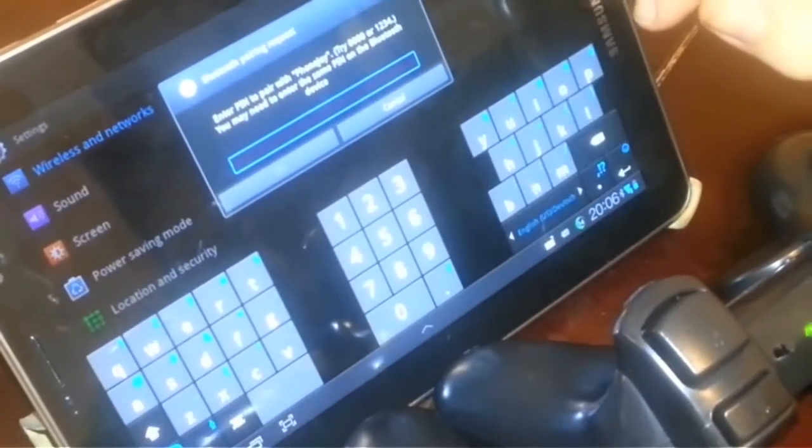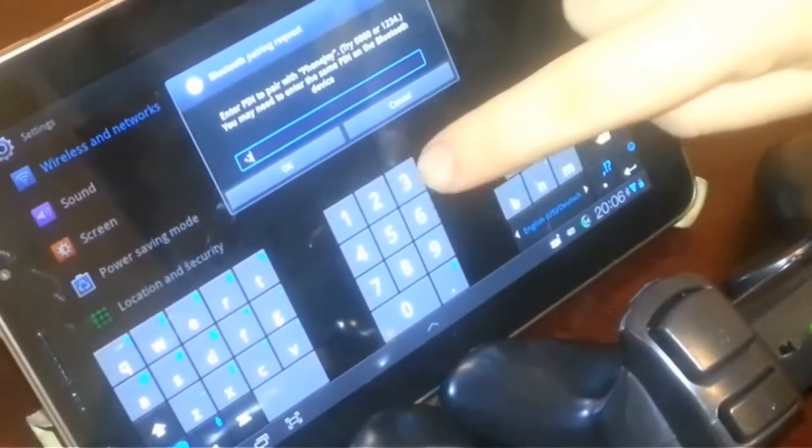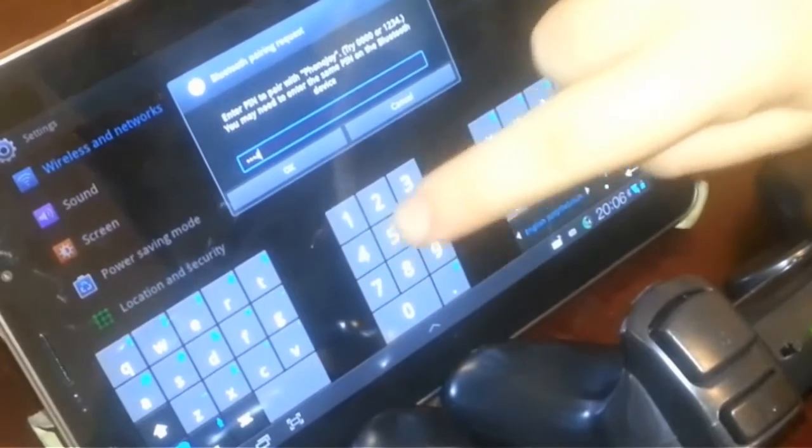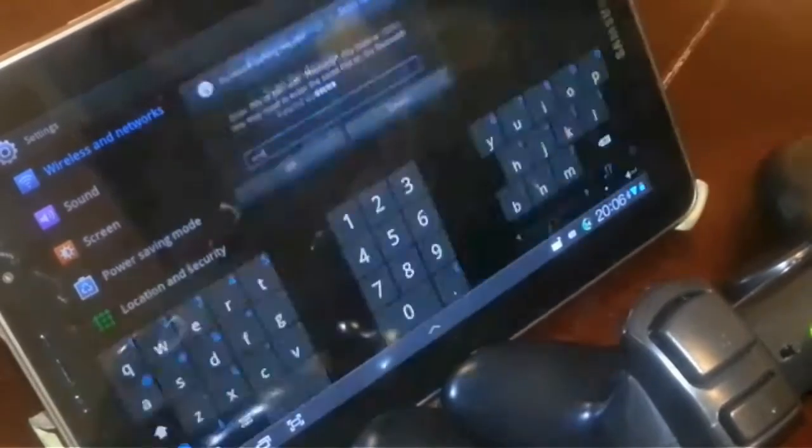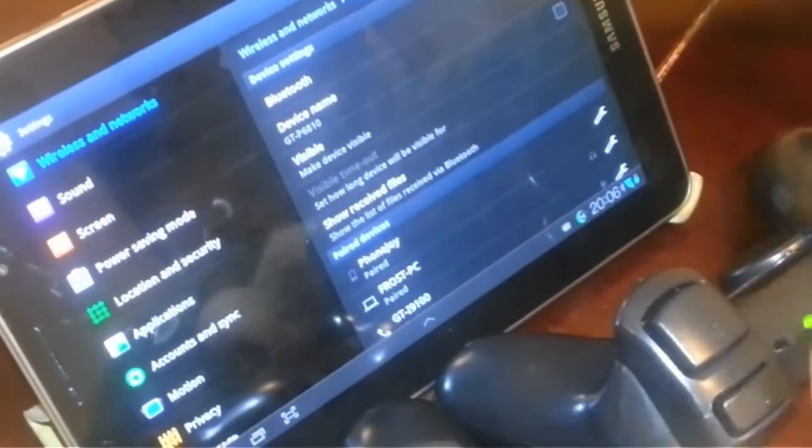And there we go, PhonJoy. You tap on it and you just enter your PhonJoy pin like usual: one, two, three, four. There we go, it's paired.